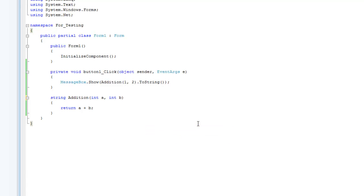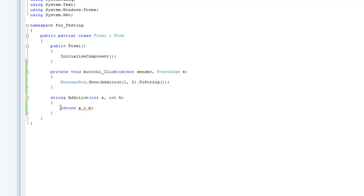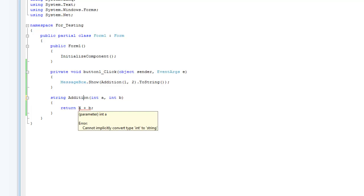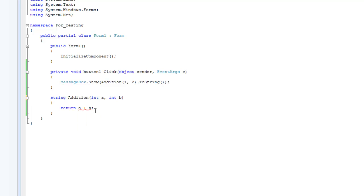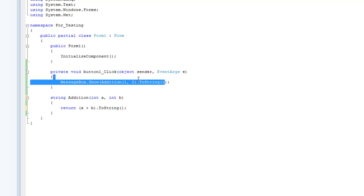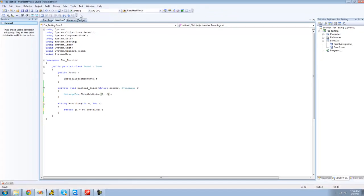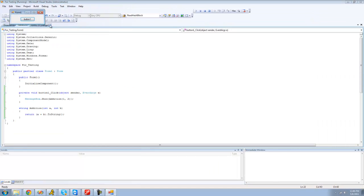Now you can obviously do this with any other type of variable — I'll do it with a string. We should get an error because it cannot convert int to string. Every time when you return something, it has to be the same type of variable, so you can't return an integer when this is a string. All you have to do is put parentheses around 'a + b' and then do '.ToString()'. Now we don't need '.ToString()' up in the call because it is now a string, so we should get three in the message box again.